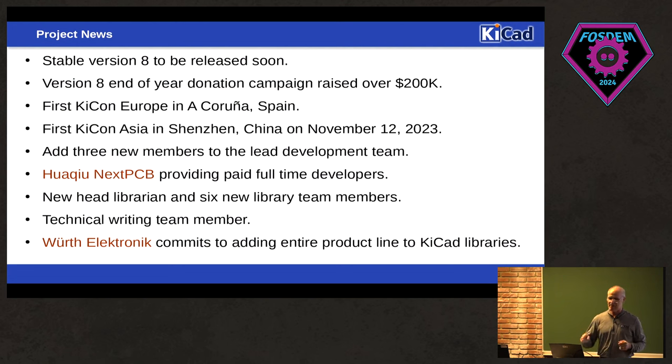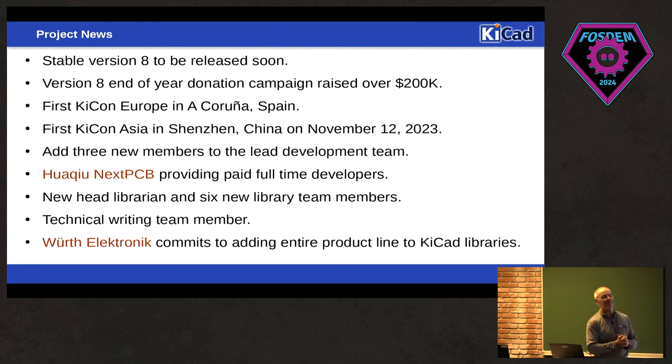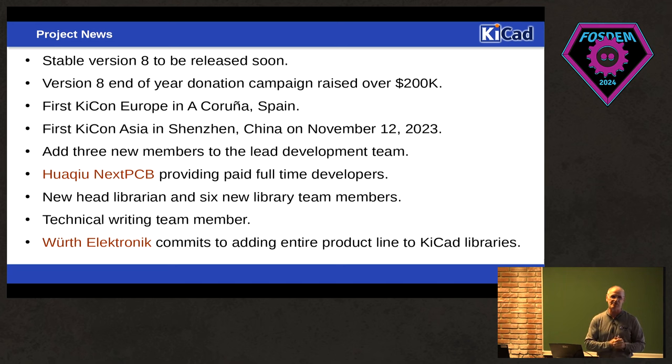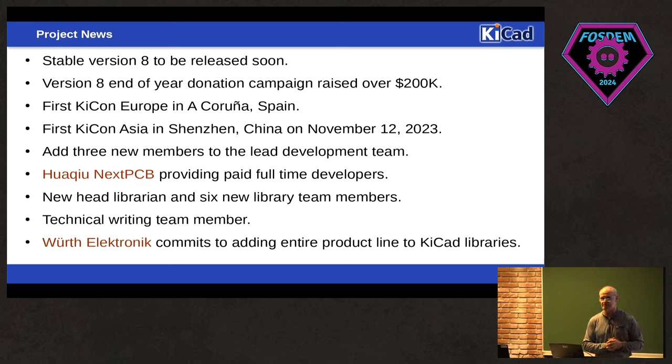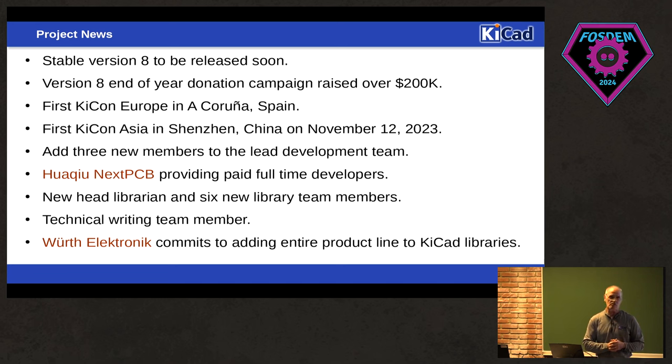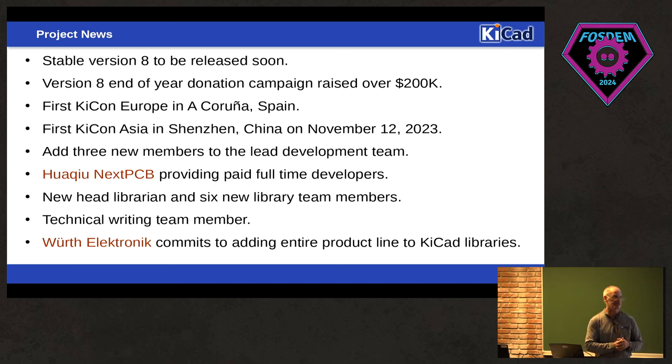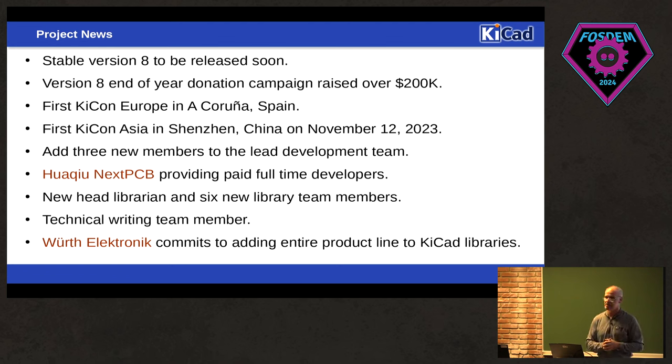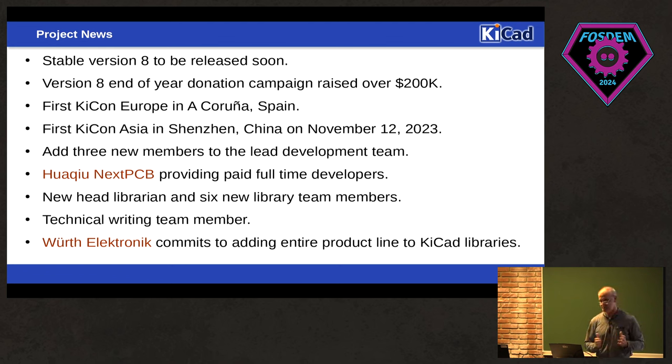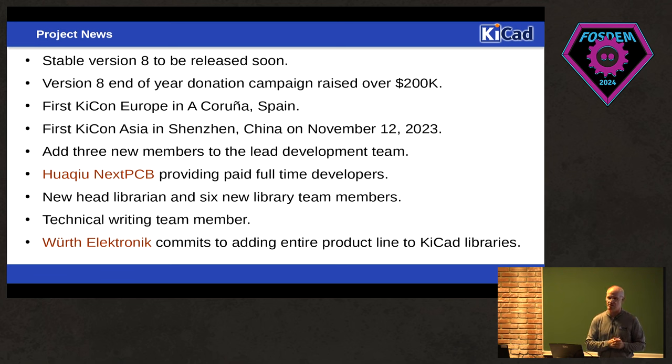Unfortunately, that first line should have said KiCad 8 was already released. Well, we ran into a few issues. We're going to have to spend an RC3 here probably in the next day or so. I expect 8 to be released sometime in the middle of February at the latest. Fingers crossed, but I think we're pretty close.